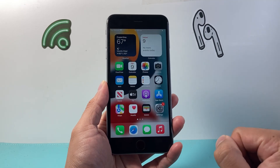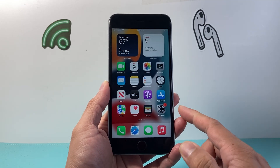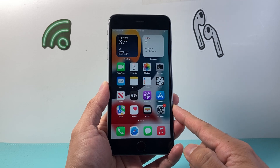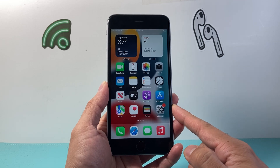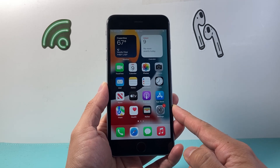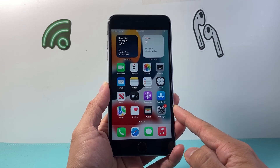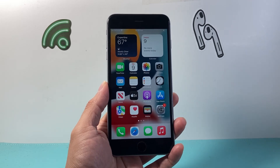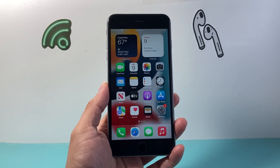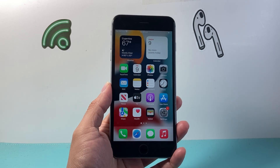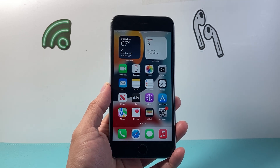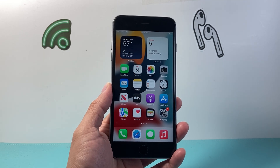So that's how you screen record on your iPhone 6s Plus. I hope this video was helpful — if so, please consider hitting the like and subscribe button for more tips and tricks. We'll see you guys next time.